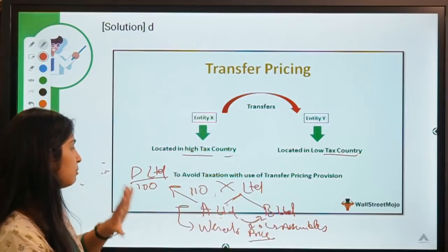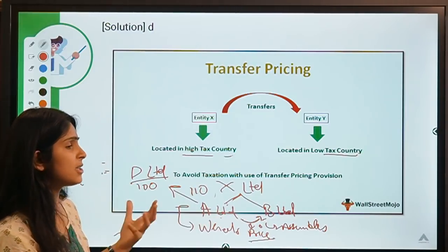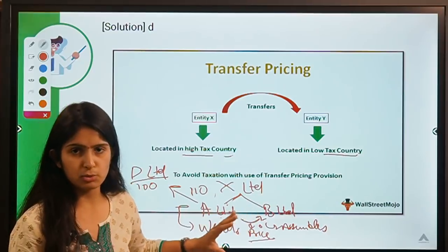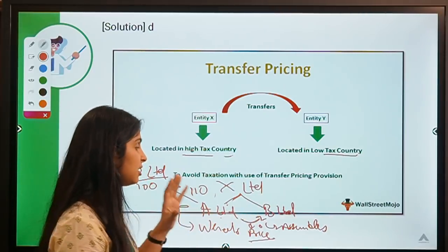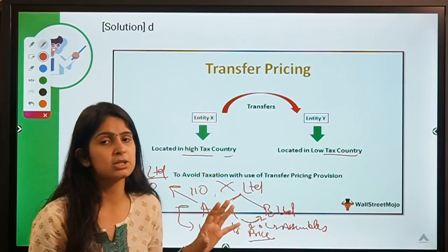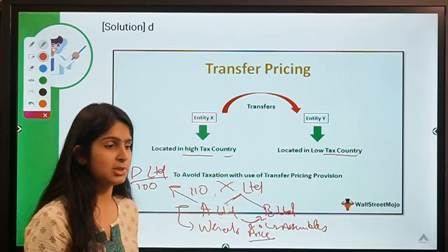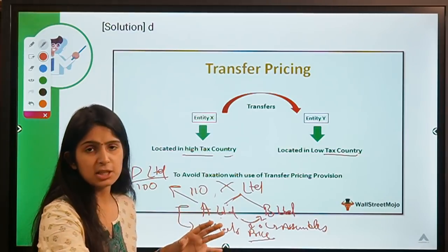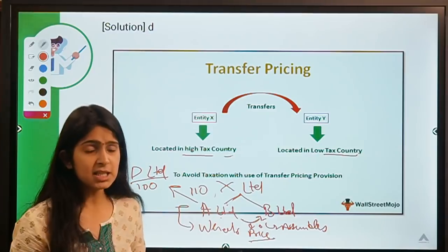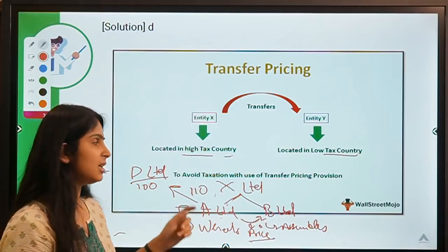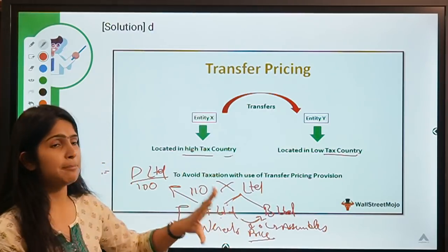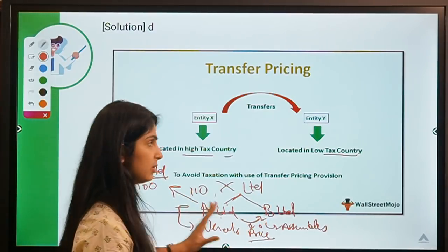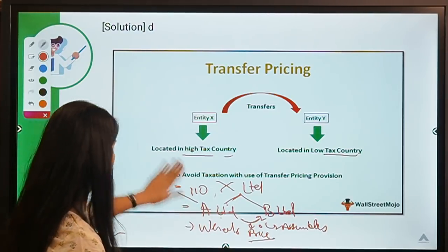Laws have been set requiring companies to carry out transactions at arm's length — meaning forget the closeness or relation between you and transact as if you are unrelated, at the same price you would charge the market. If the same price is charged, balance is maintained and it is not a situation where only one party is profiting.